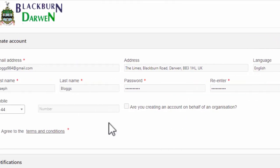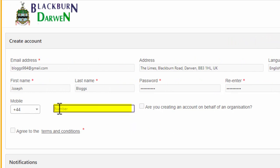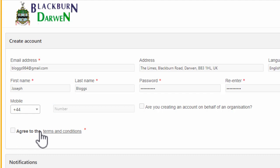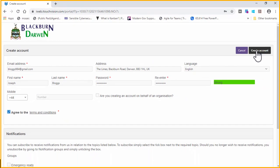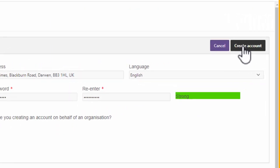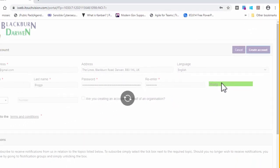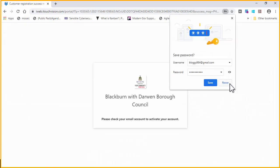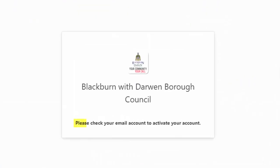You can also add a mobile phone number if you wish. Click on the link to view the terms and conditions of the site, then confirm that you agree to them by putting a tick in the box. Click the Create Account button at the top right corner of the screen. You'll be sent an email to the email address you specified, asking you to activate your account.